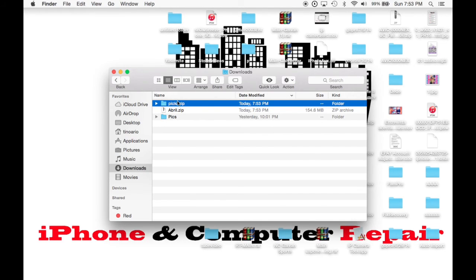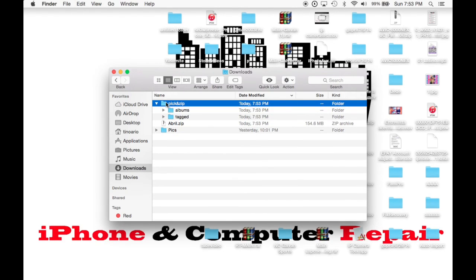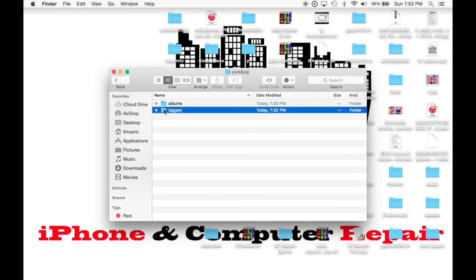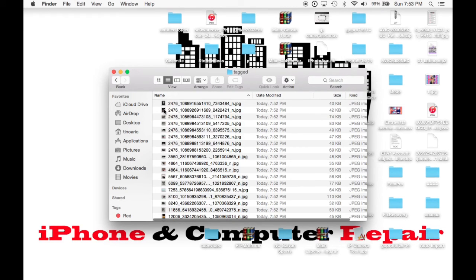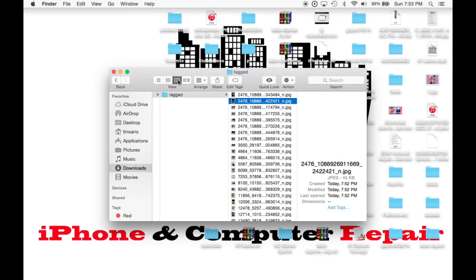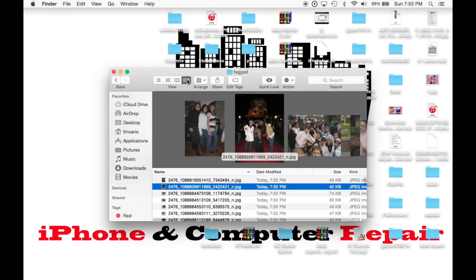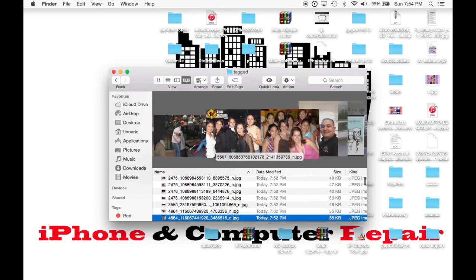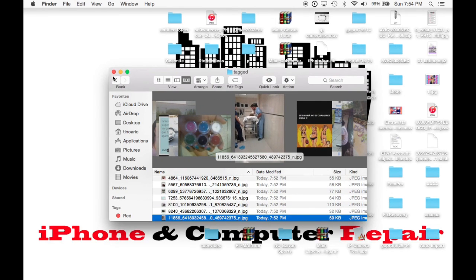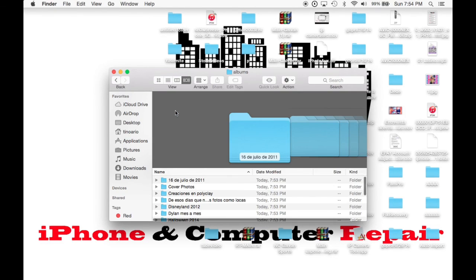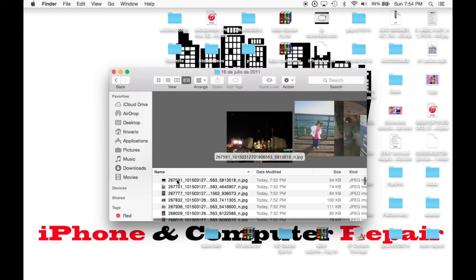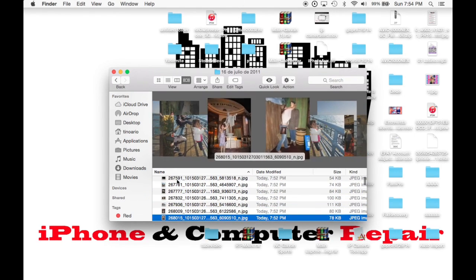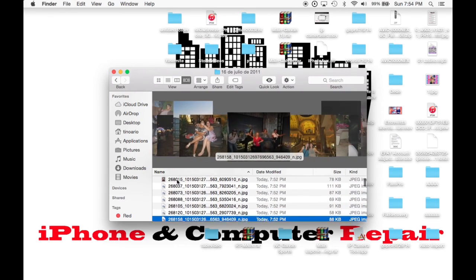And now you're going to unzip it. You can use any software to unzip it obviously, like Winzip and all that stuff. And if you click inside, you're going to see tag. Those are the pictures that you got tagged. So let me click the thumbnail so that I can get a better look of the pictures. And then you can go back and you can see all your pictures, all your folders by date, or by the way that you actually have it on Facebook.